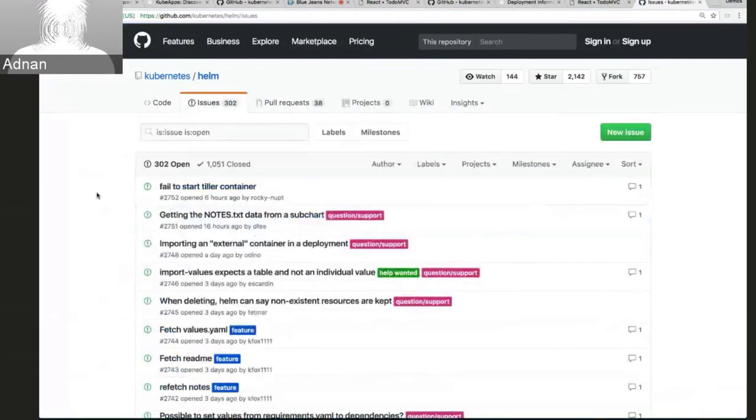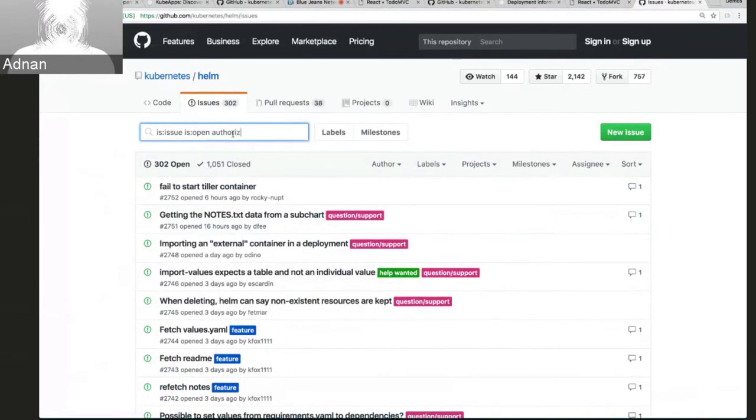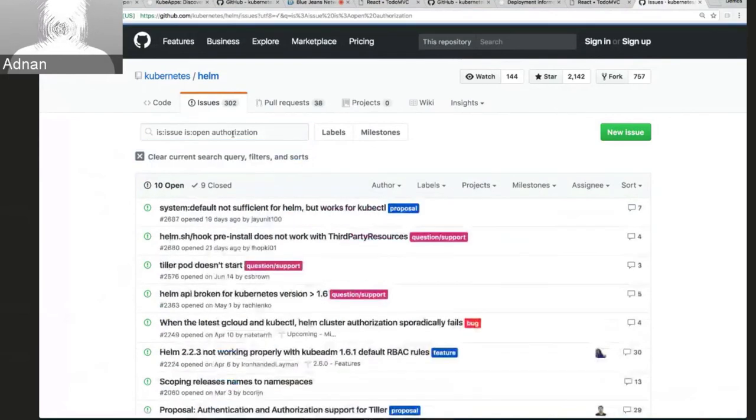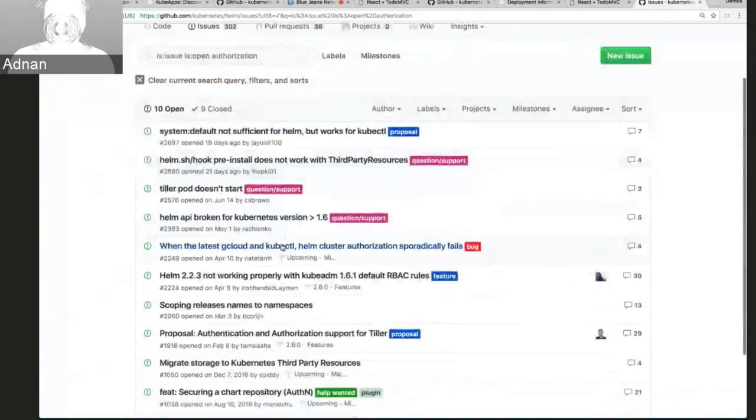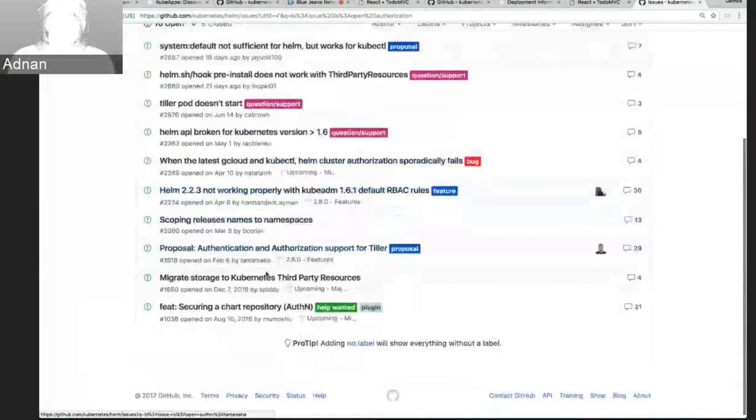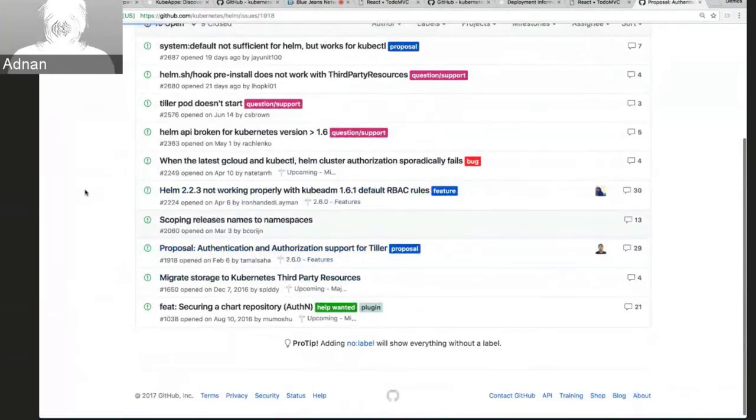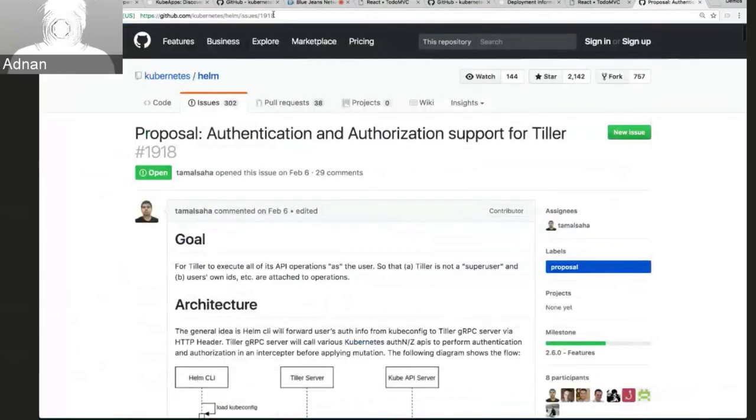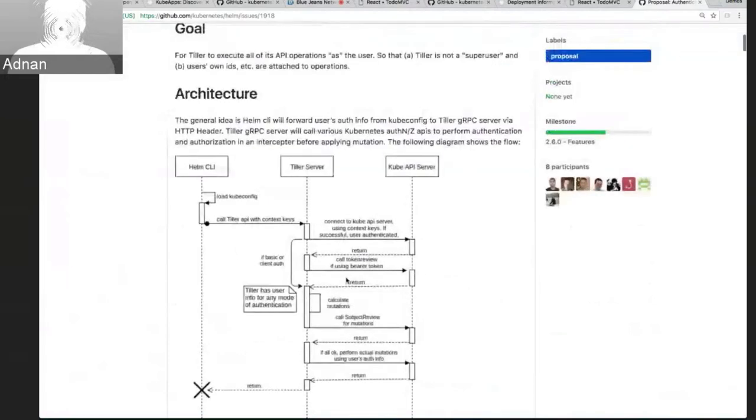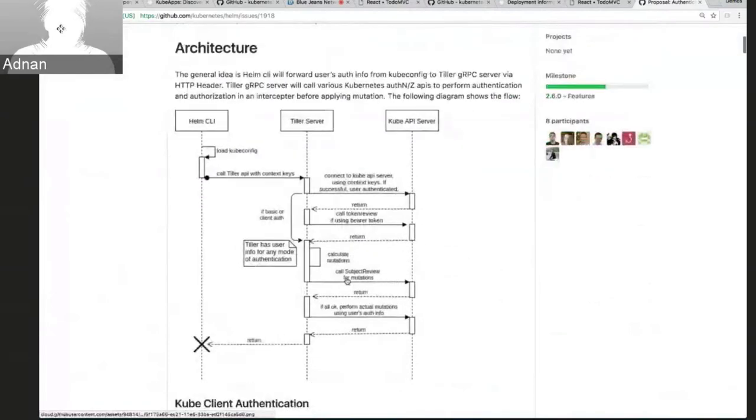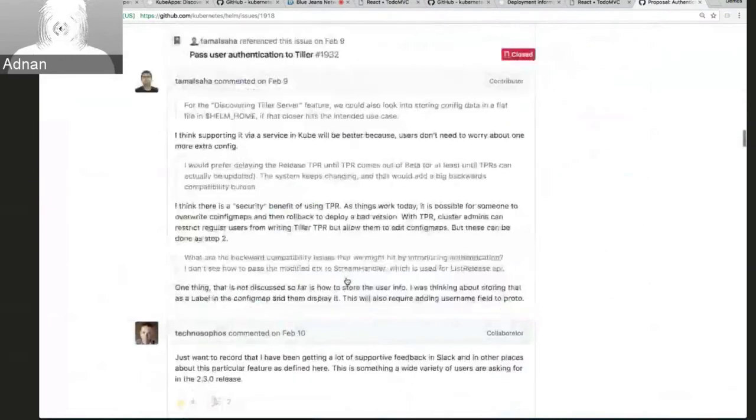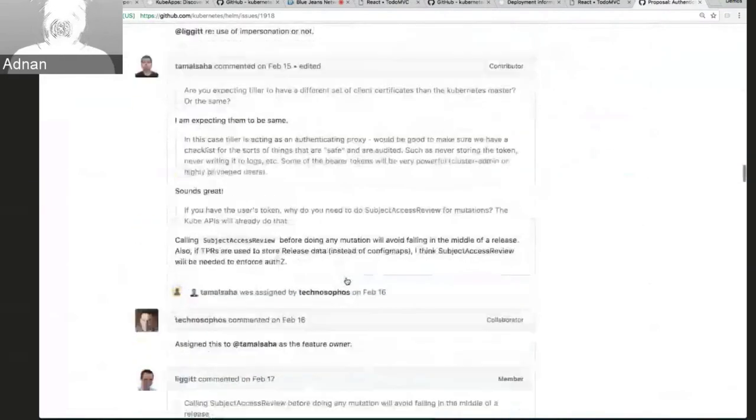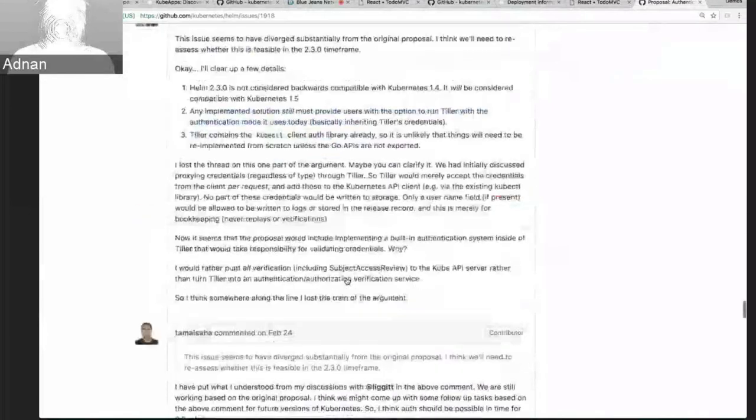So this is the issue I was talking about. It's 1918. And there's a great proposal here from tomorrow. But it goes on and there's a lot of back and forth discussion. But hopefully we'll reach some conclusions soon.